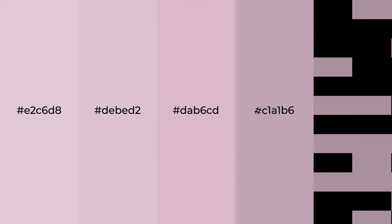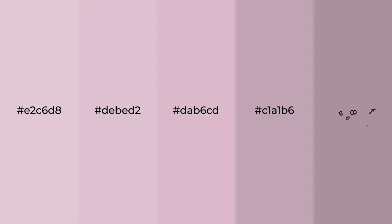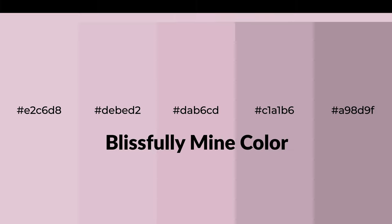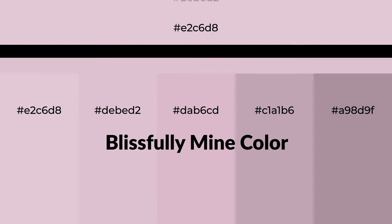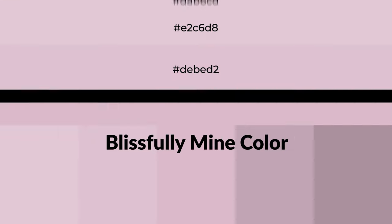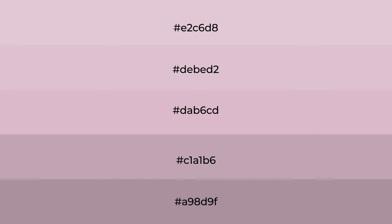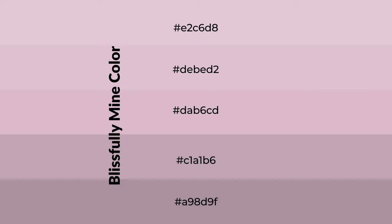Warm shades of Blissfully Mine color with violet hue for your next project. To generate tints of a color, we add white to the color, and tints create light and exquisite emotions.